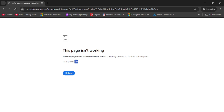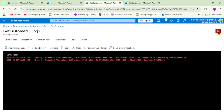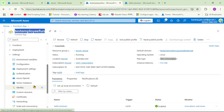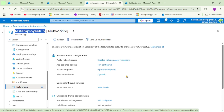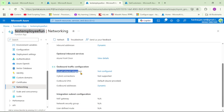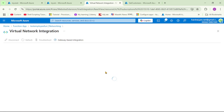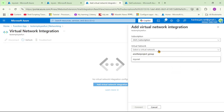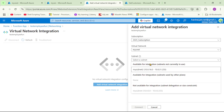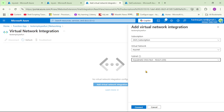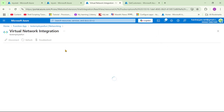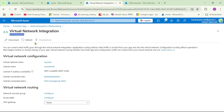To fix it, we have to create VNet integration. We are in our function app — on the left-hand side, under Settings, let's click on Networking. Virtual network integration is not configured, so let's configure it. I'll click Add VNet Integration, select our virtual network, select my subnet 2, and click Connect. We have now added virtual network integration for our Azure Function. In simple words, this Azure Function can now access resources from this VNet.